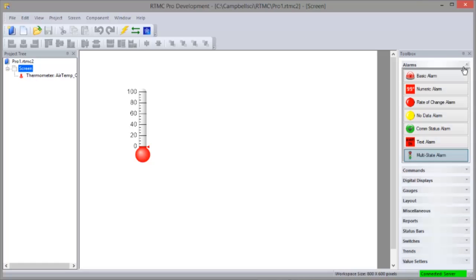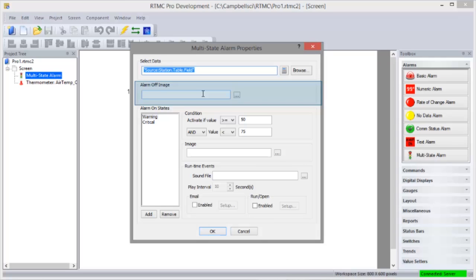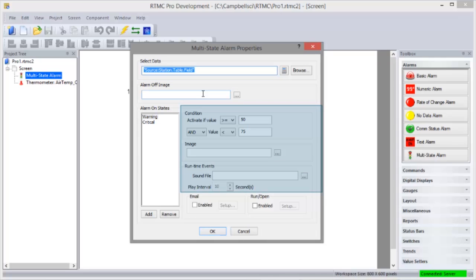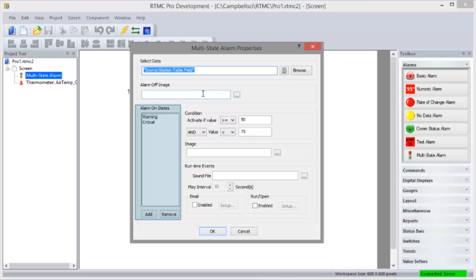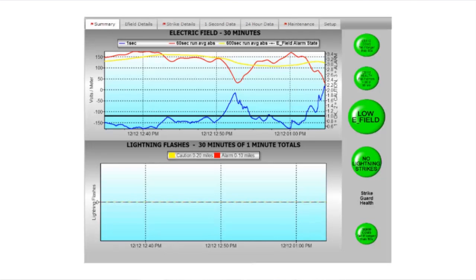This feature is accessed from the alarms group of the toolbox. Select Multi-State Alarm. Click to place it in the workspace to bring up the properties. Here you can browse to the data source. Select a normal state image. Set conditions and images, sounds, or events for multiple states. A custom email message can be sent when an alarm state is active. The run open option lets you set up when a command line program is executed.